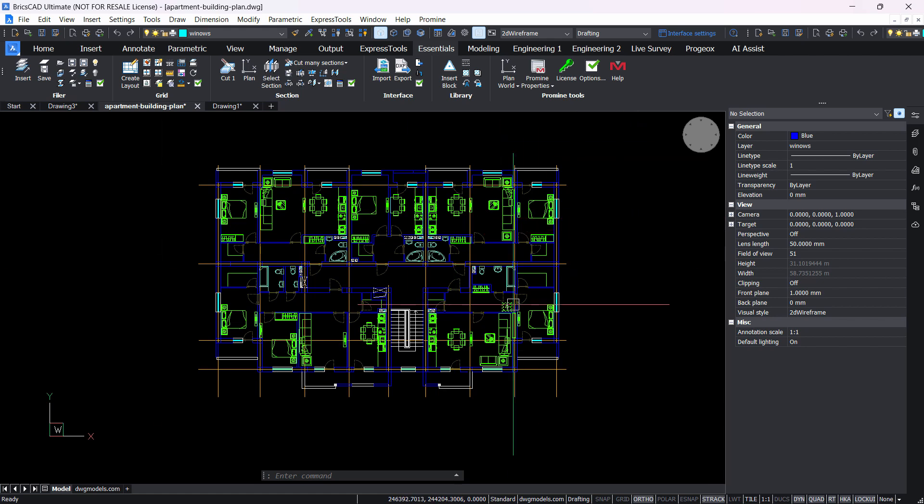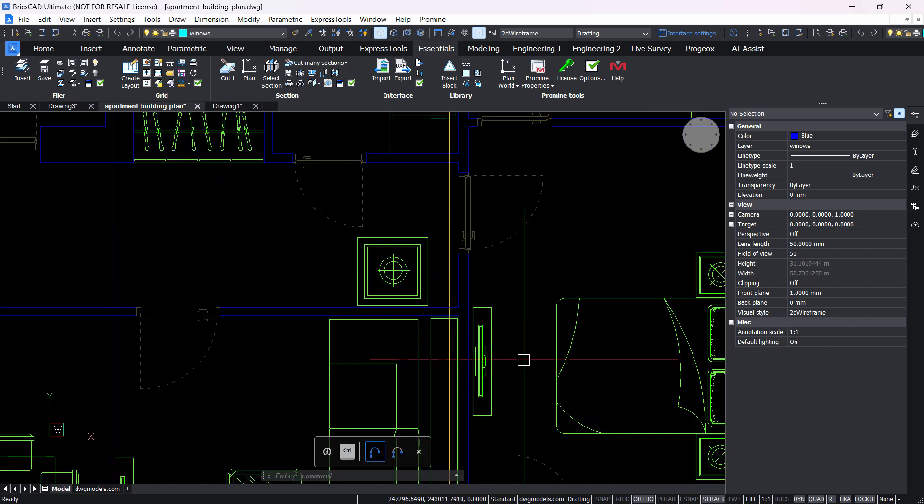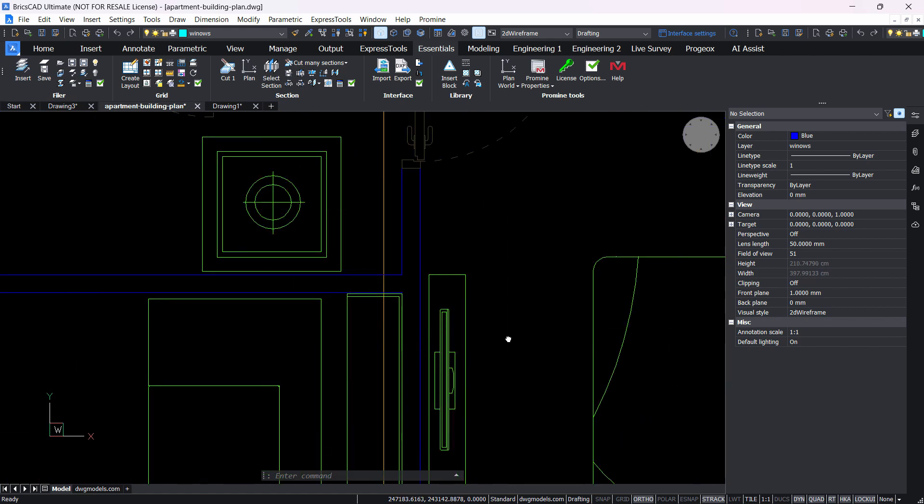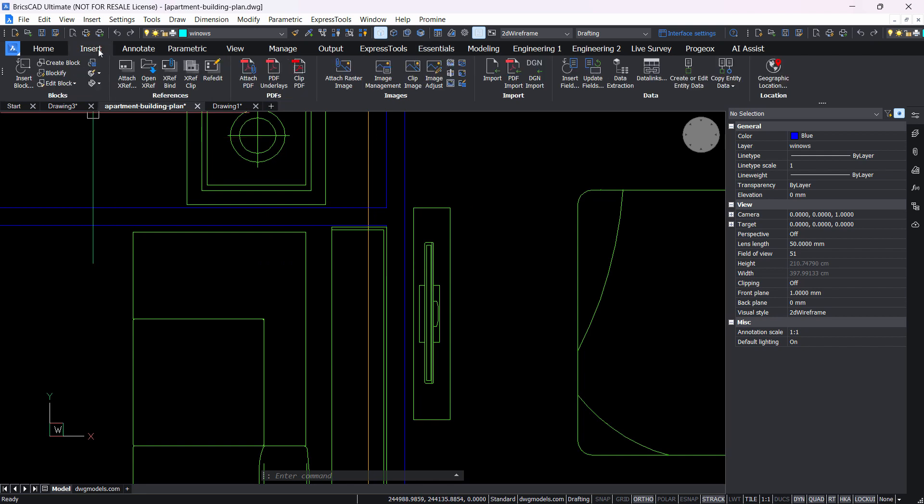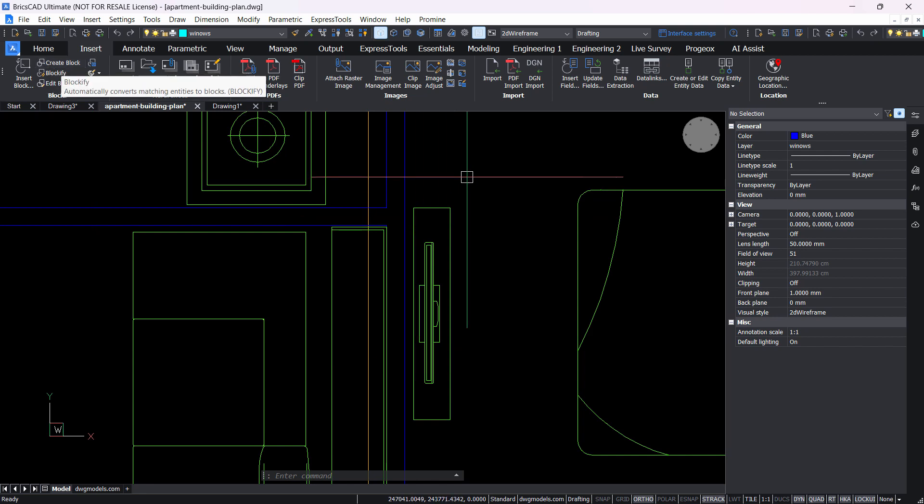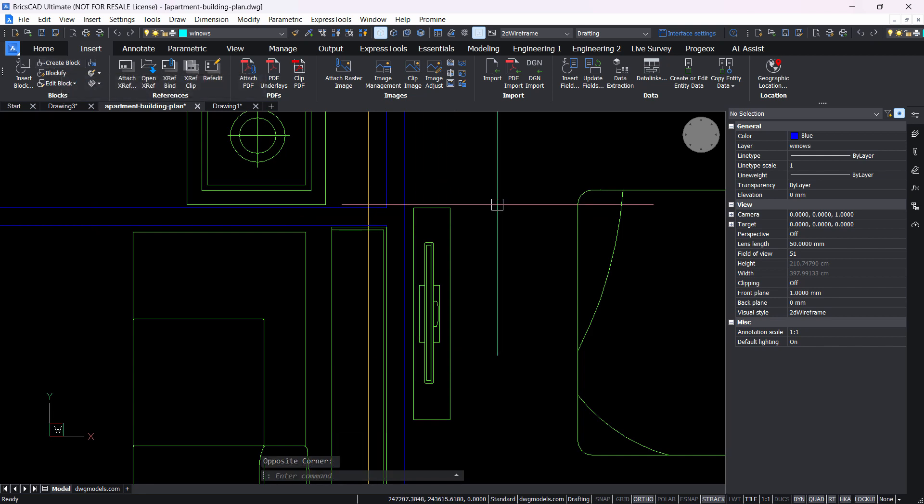So here's a floor plan and I'll create a block out of this TV unit. Go to insert and you can create a block by clicking this command here, create block, or simply type in the command line block.